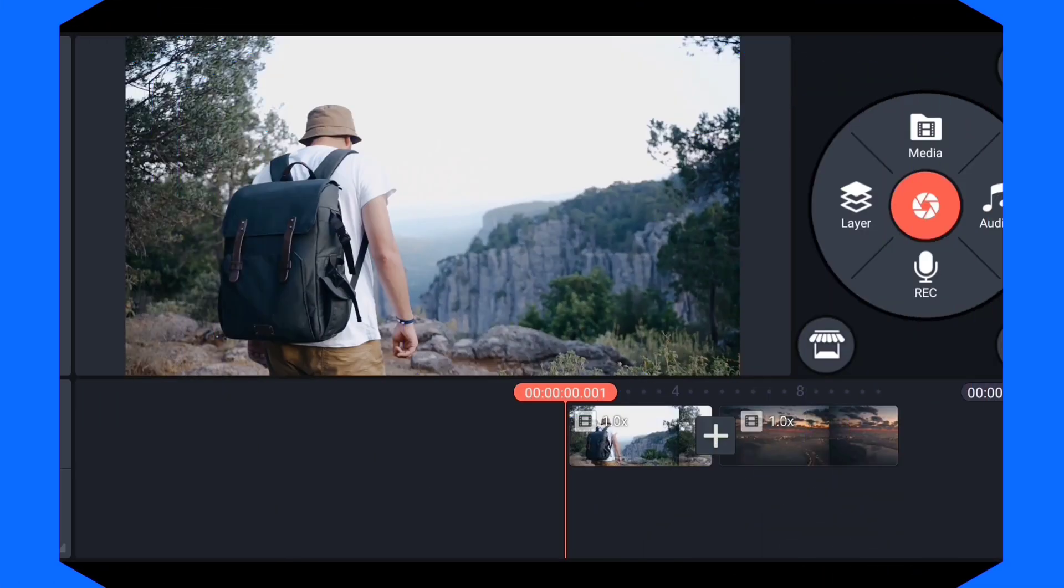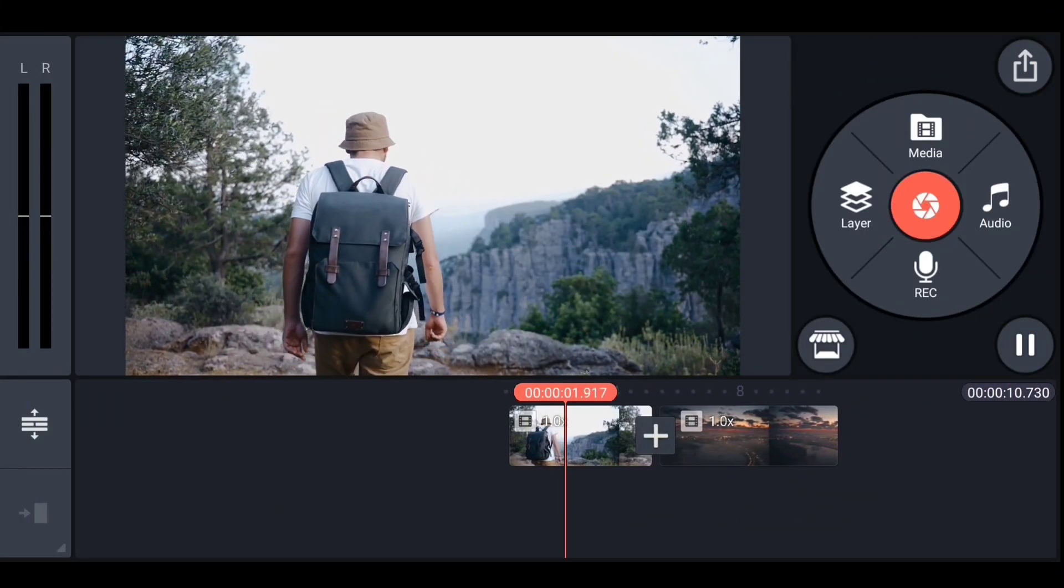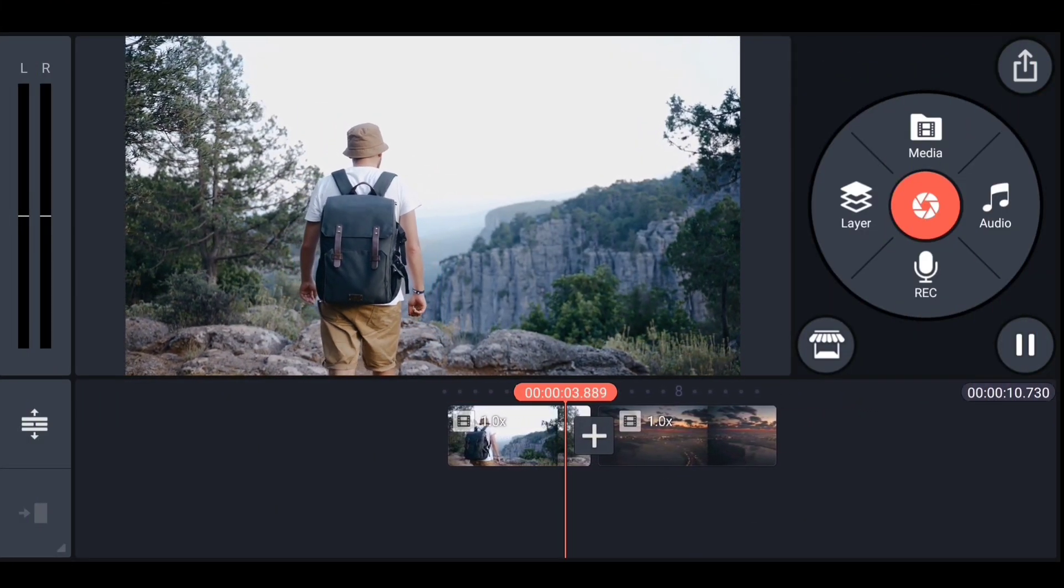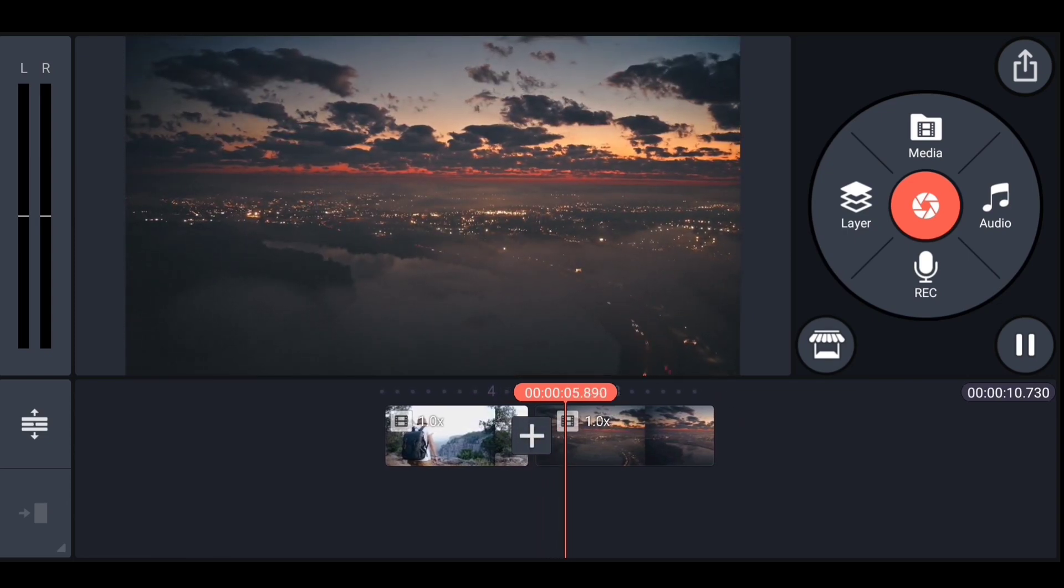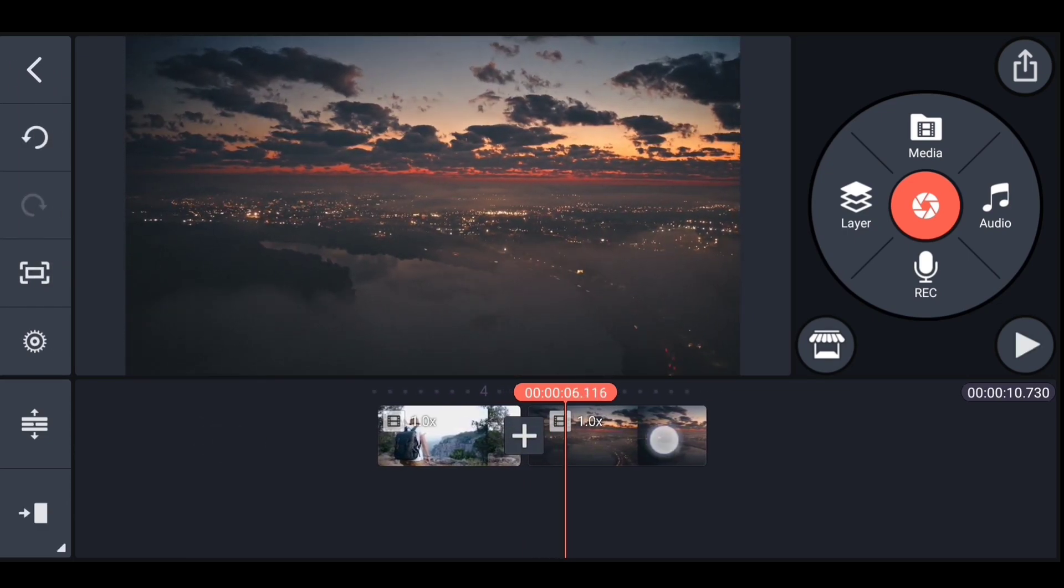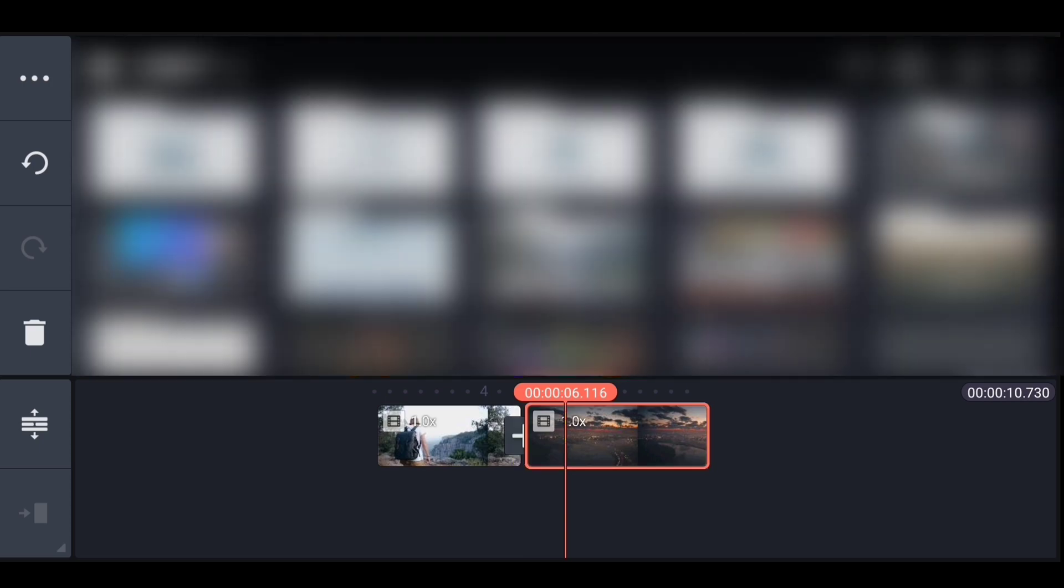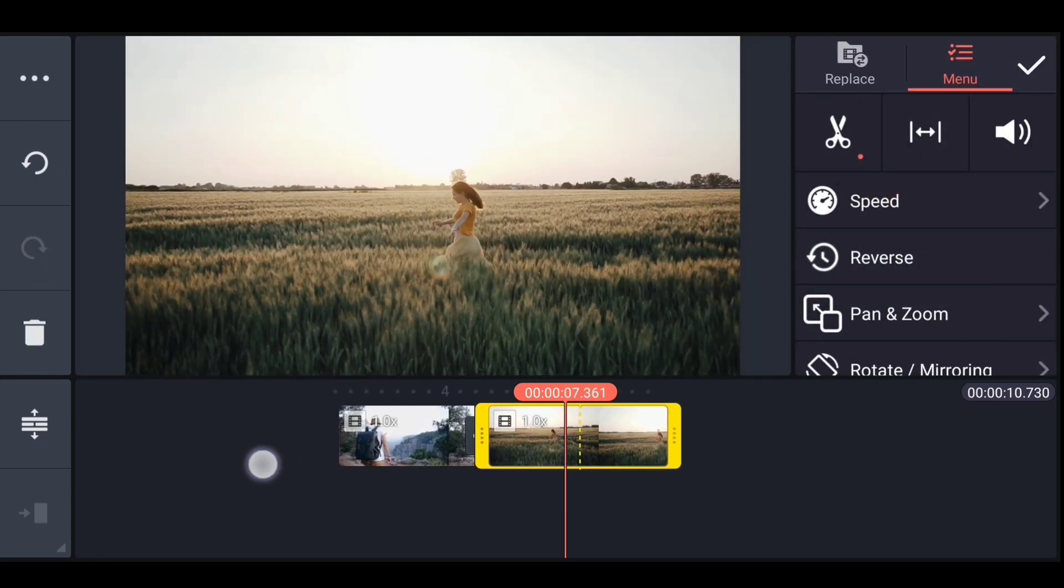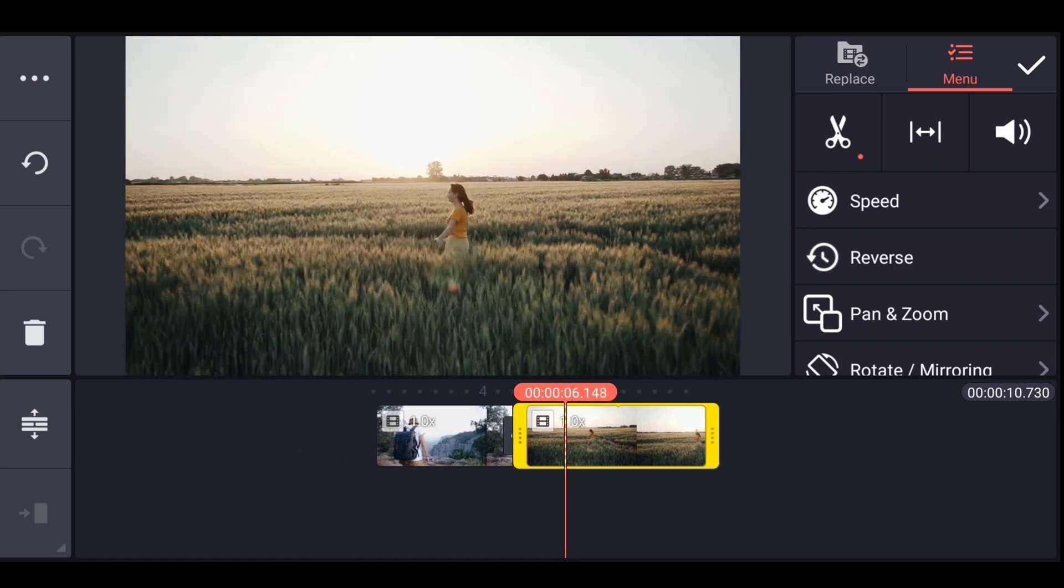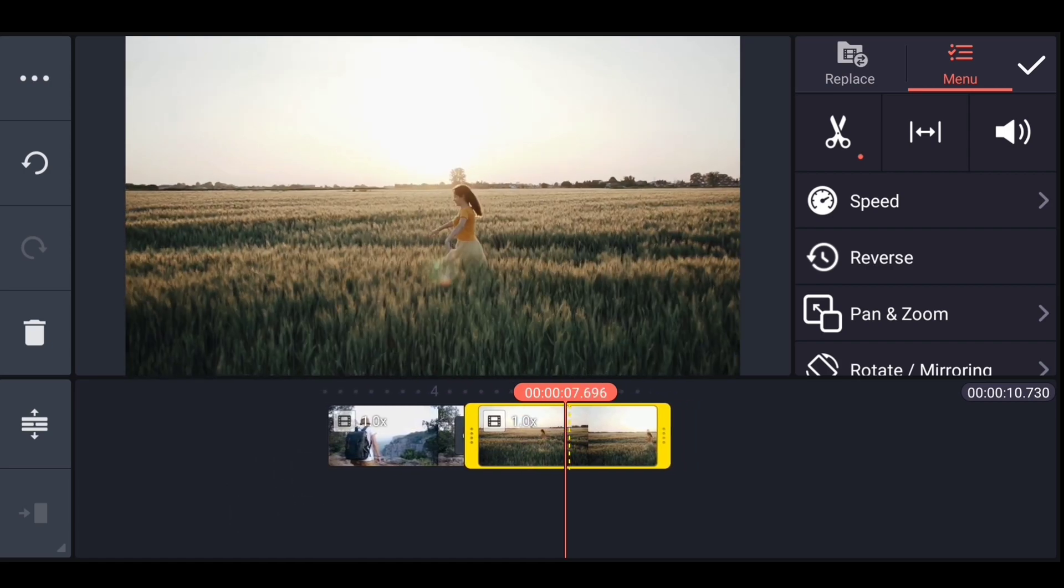From this option now we can easily replace any video or photo in KineMaster without changing its duration, and it's super easy to do it. Just select the video you want to replace. Then you will get to see this replace option in menu. Click on it and select the video you want.